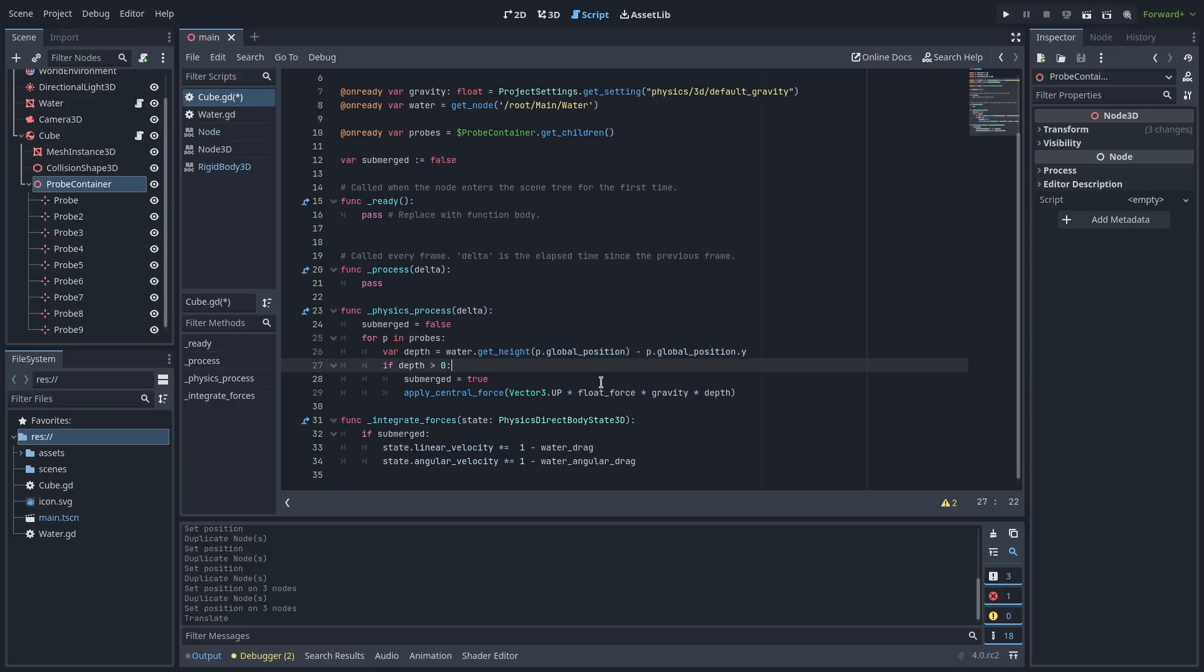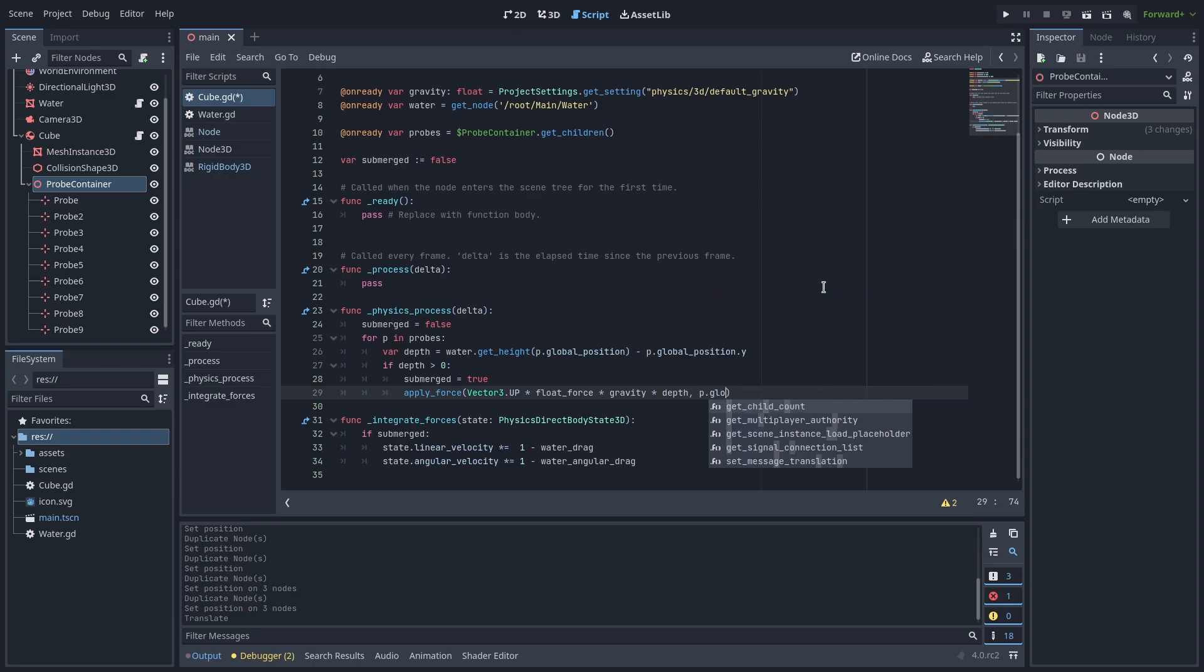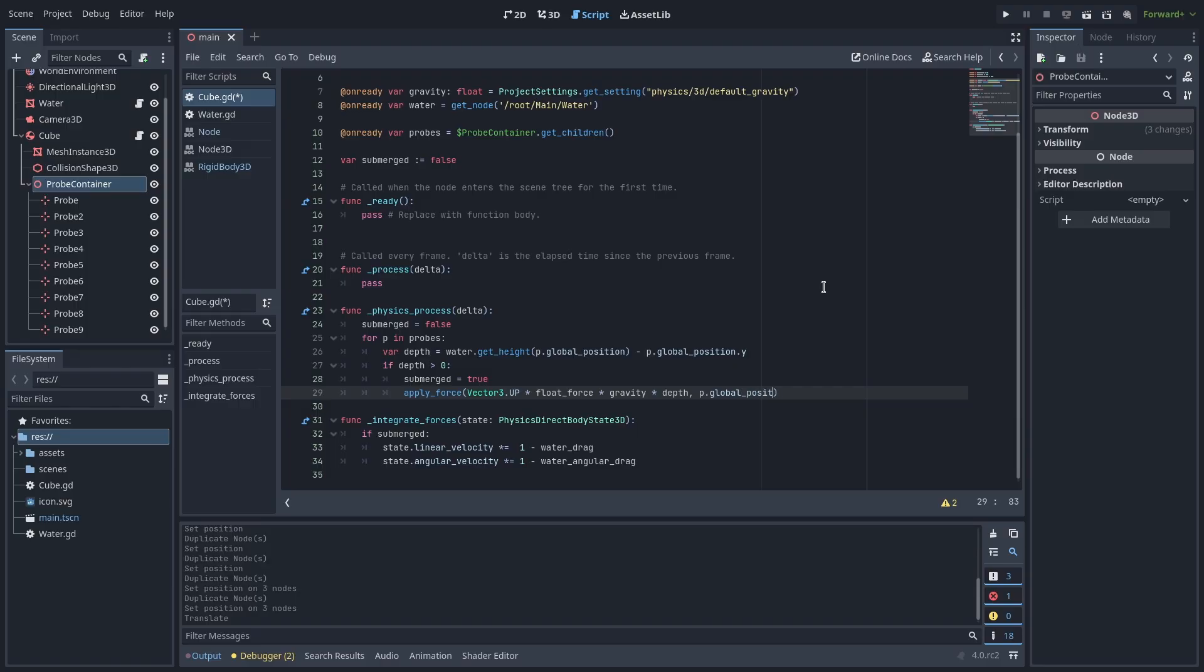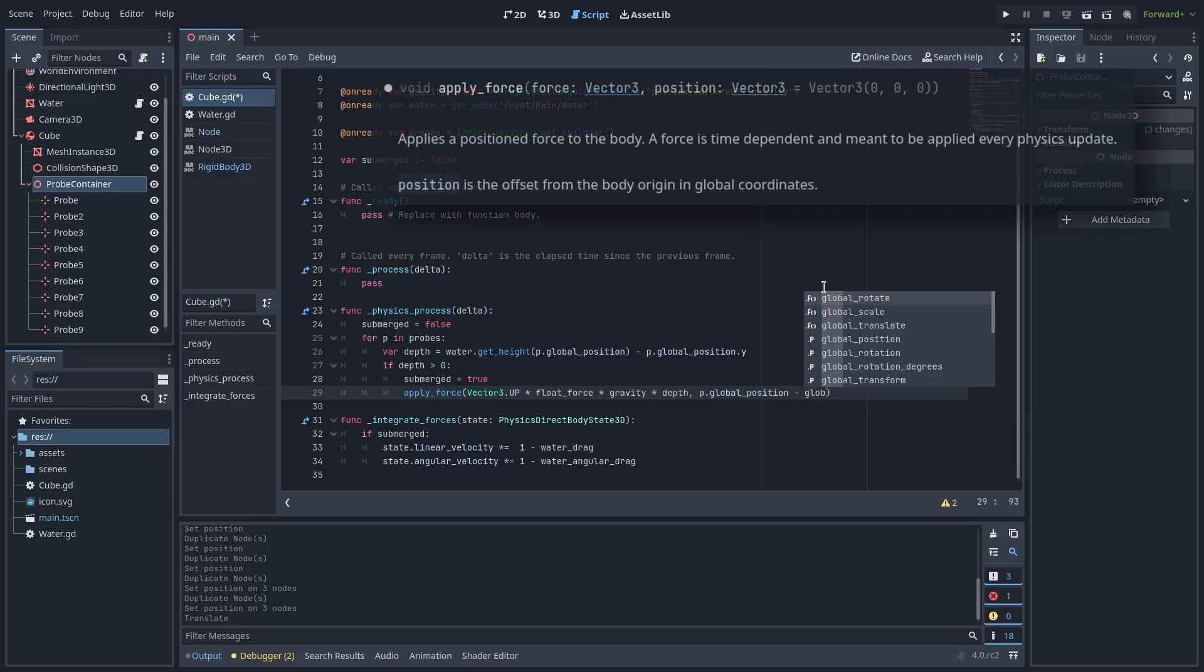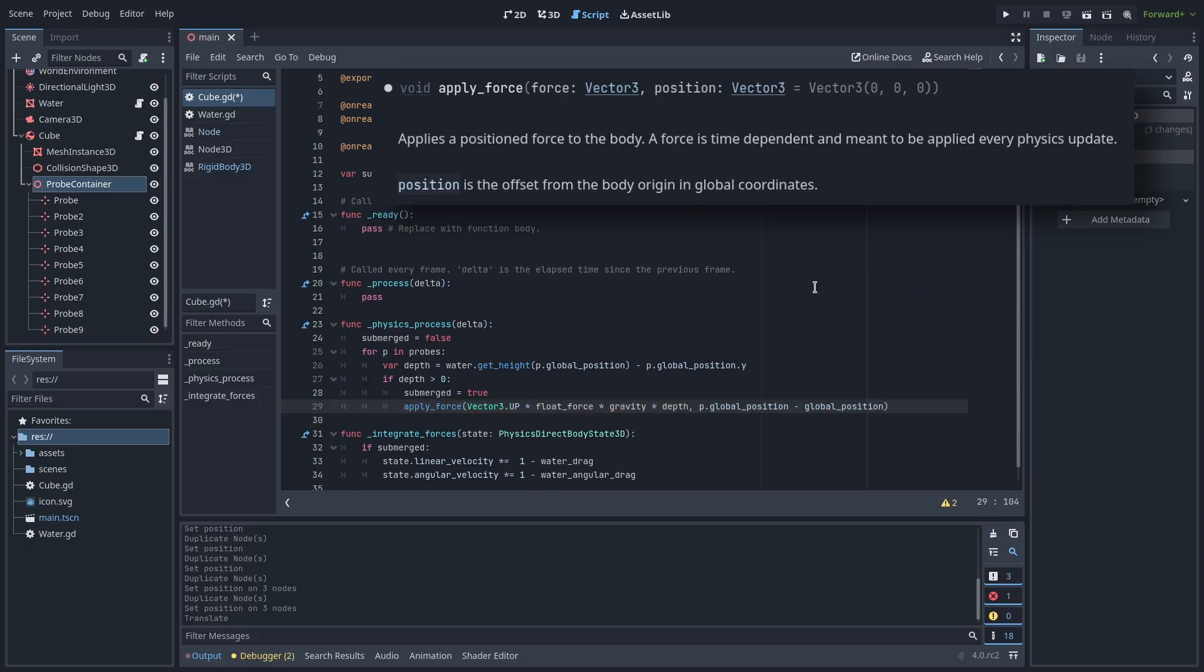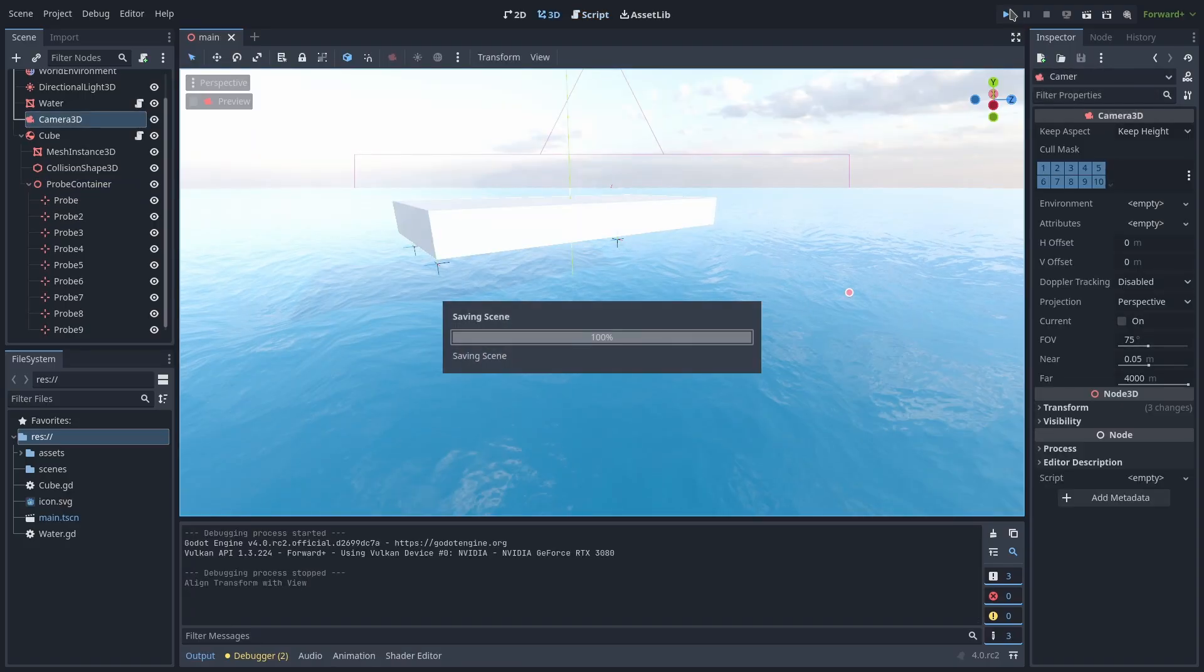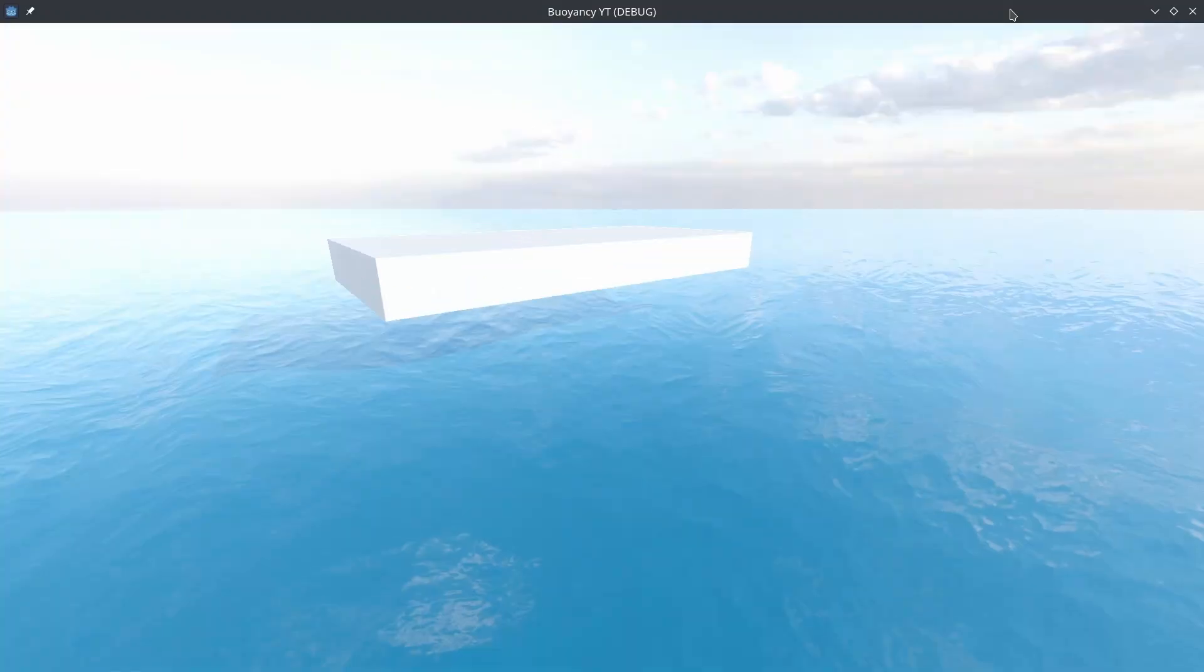Now let's change how we apply force. Instead of using apply central force, let's use just apply force instead. Our calculation for the force remains the same, but now we need to give it a position to apply the force to. The documentation states that the position is the offset from the body origin in global coordinates. This might sound a bit confusing at first, but all we have to do to get this is to take our global position of the probe and subtract the object's global position and we're done.